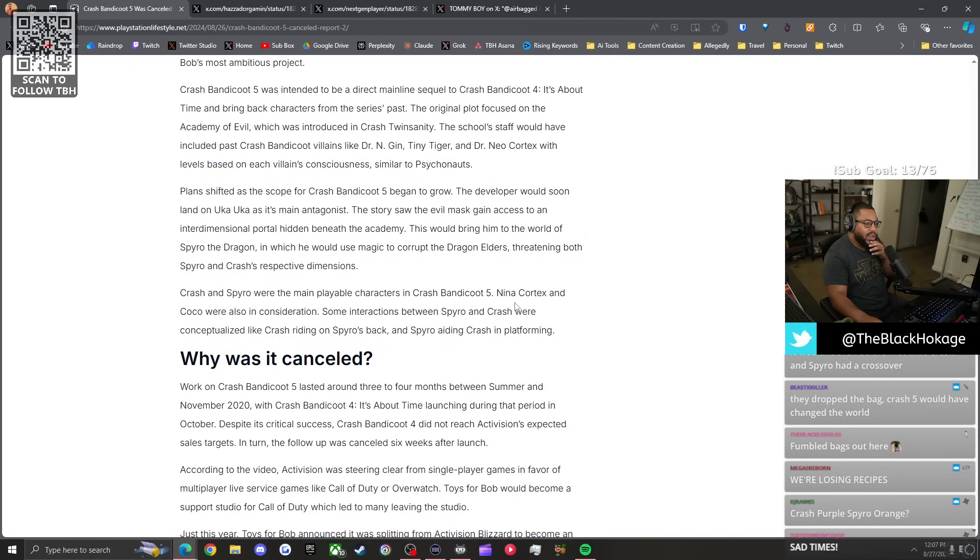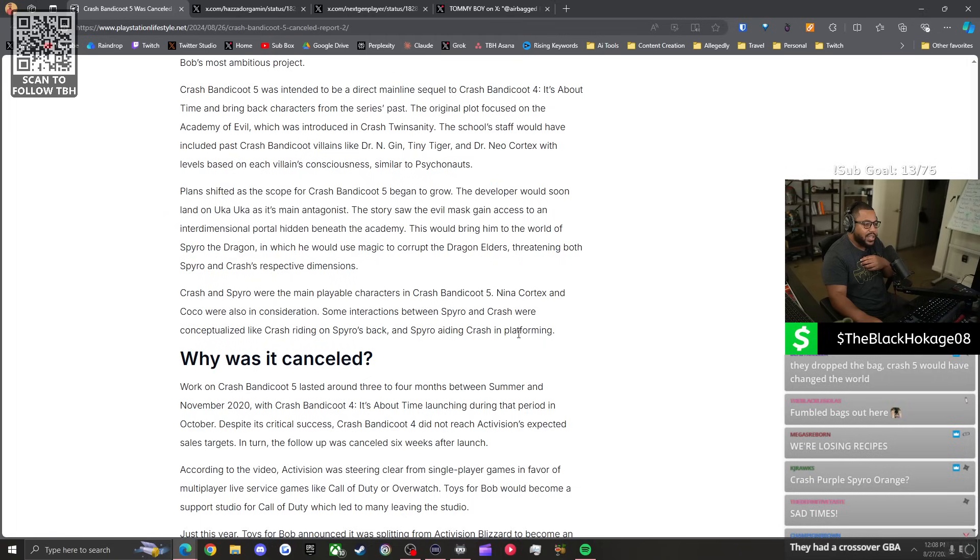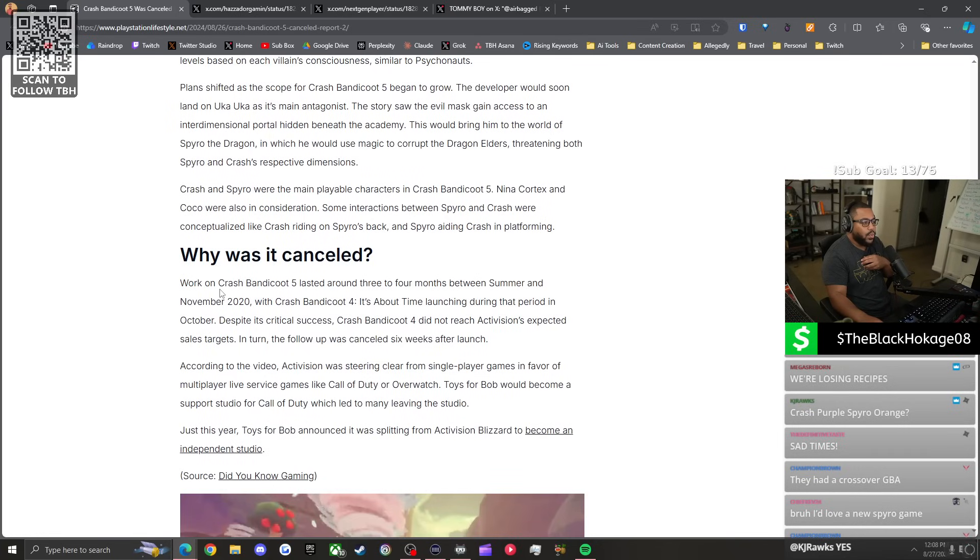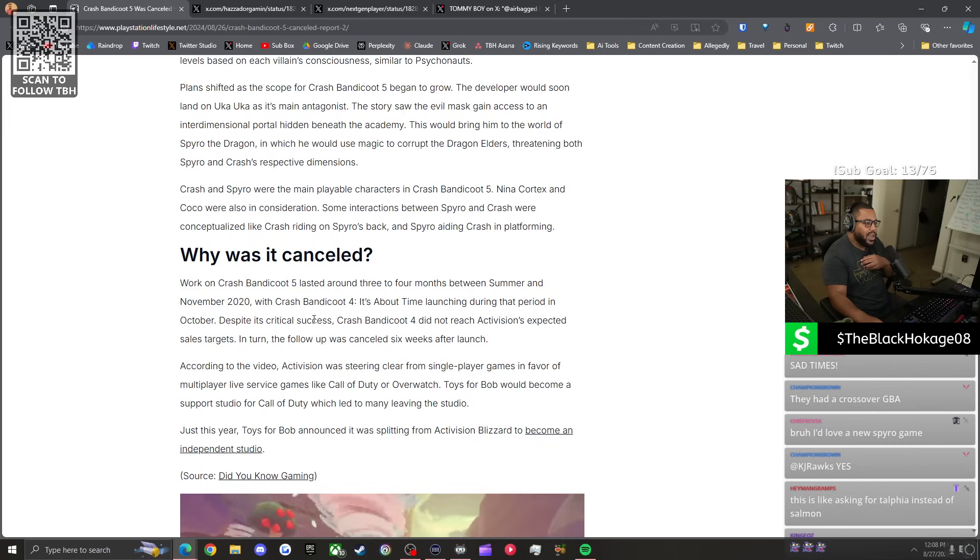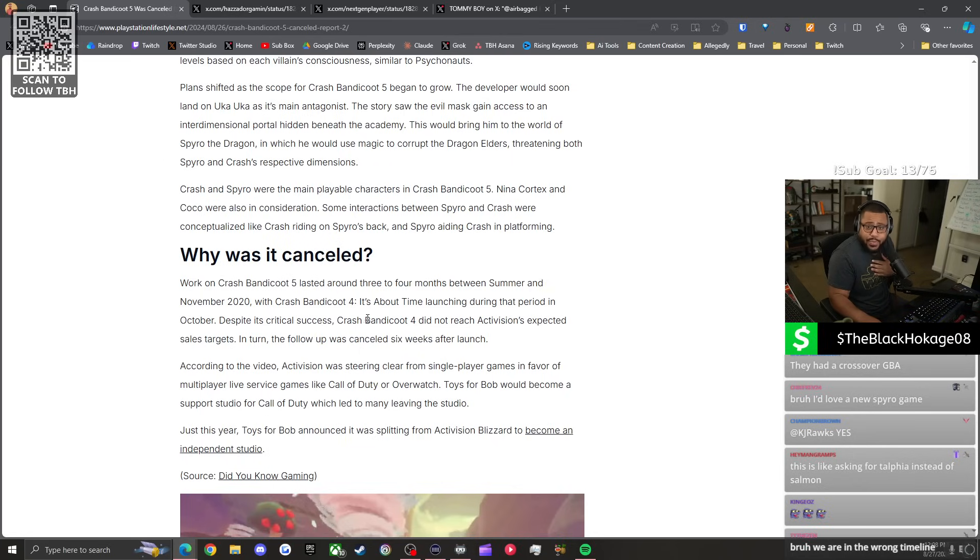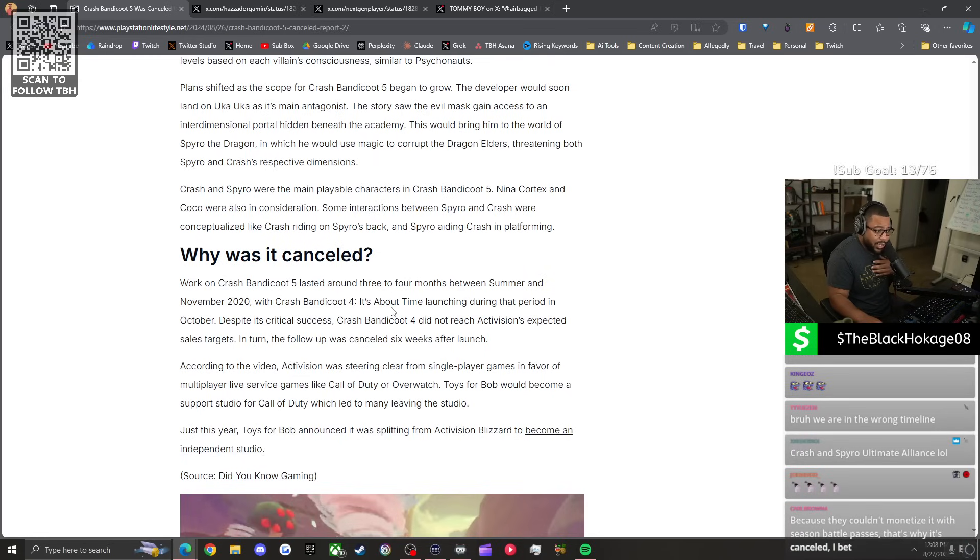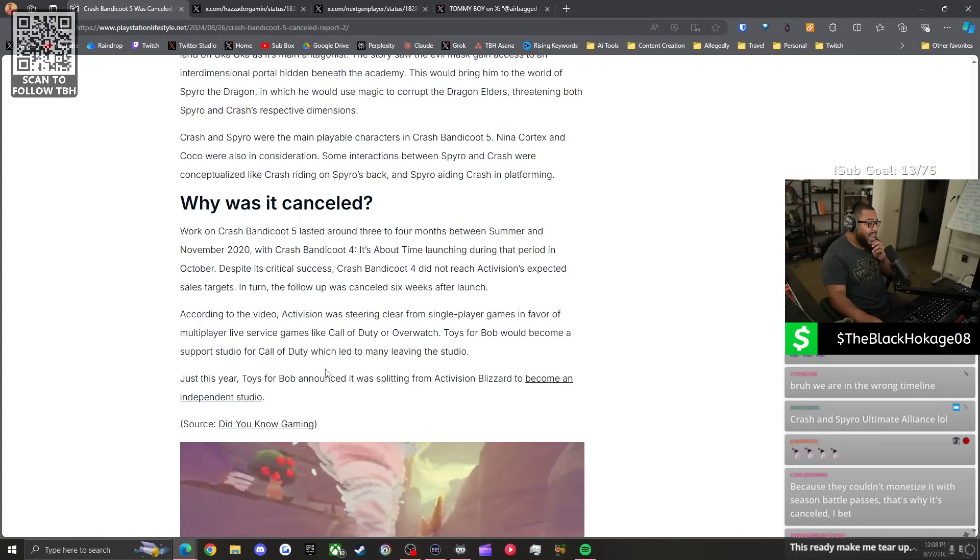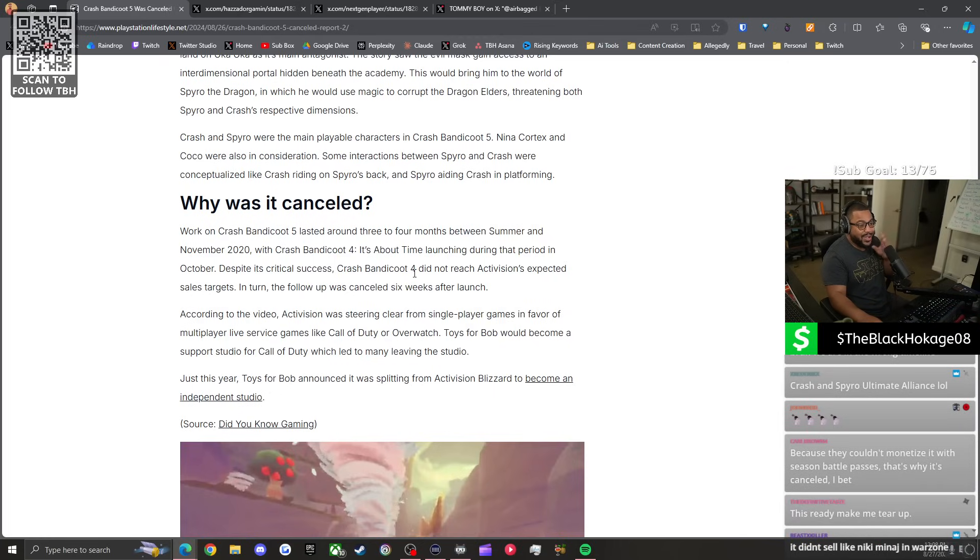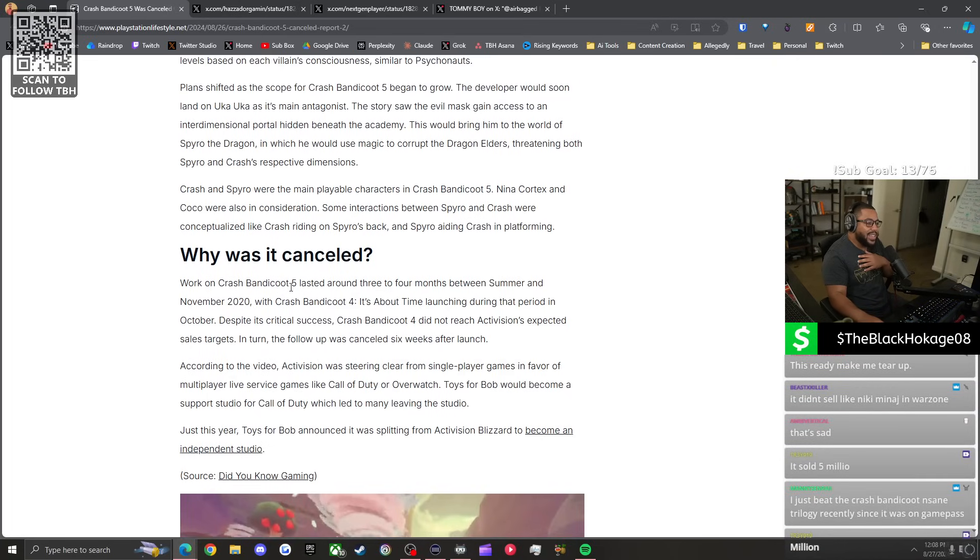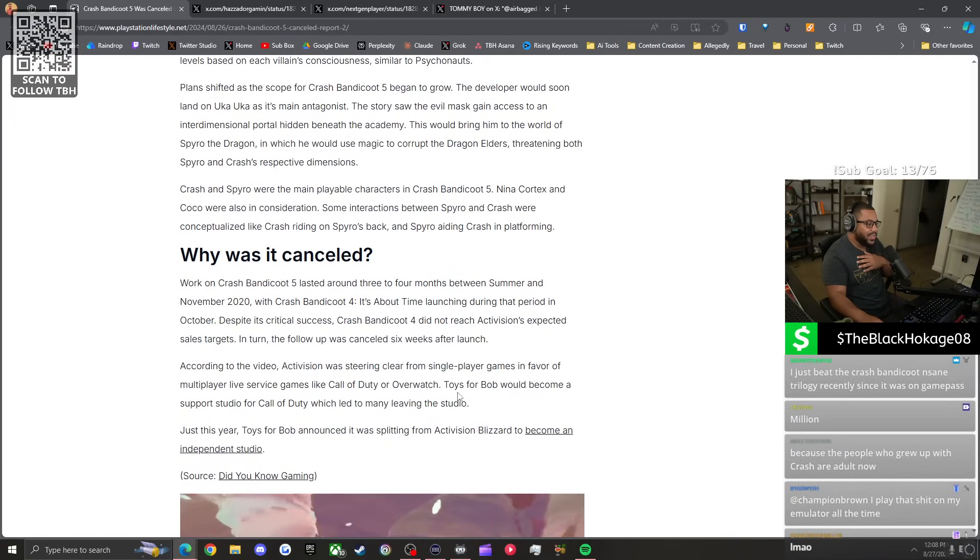Crash and Spyro were the main playable characters in Crash 5. Nina Cortex and Coco was also in consideration. Some interactions between Spyro and Crash were conceptualized, like Crash riding on Spyro's back. They would have had team-up moves, bruh. And Spyro aiding in Crash's platforming. They would have had team-up moves. Work on Crash 5 lasted around three to four months between summer of November 2020, with Crash 4... So this was recent. Despite its critical success, Crash 4 did not reach its Activision sales target. Translation. The game sold a few million copies. It sold pretty good. But it didn't sell like Call of Duty. It didn't sell like the microtransactions in Overwatch. According to the video, Activision was steering clear from... And that's because y'all love that shit. From single-player games in favor of multiplayer live service games like Call of Duty or Overwatch. I haven't read this article, by the way. Toys of Bob would become a support studio for Call of Duty. That sucks, man. They were making a creative game and they got absorbed into the Call of Duty studio. That sucks.